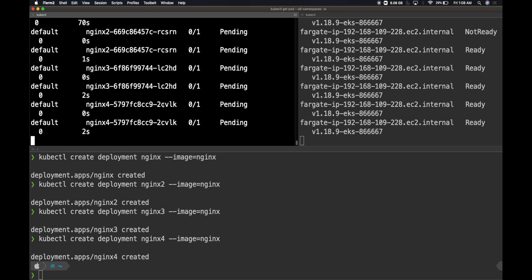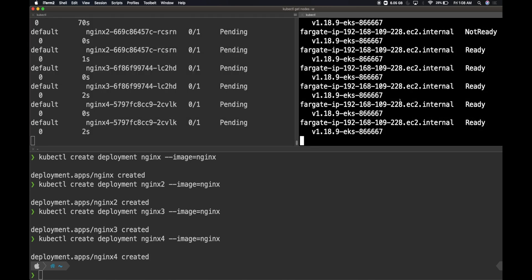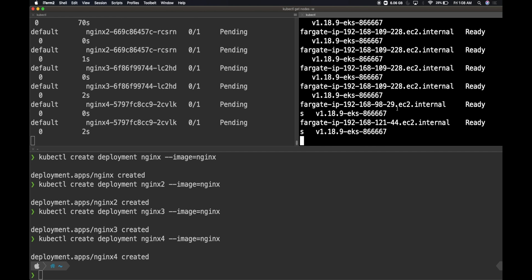Once the autoscaler within the Fargate cluster picks these pending pods, then it will be scheduling them on the corresponding nodes. If the node already has enough memory, it will be scheduling them on the same node. If not, it will be scheduling on a different node. We will be getting more nodes. Fargate will automatically add more nodes and then all these pods will be scheduled on those nodes.